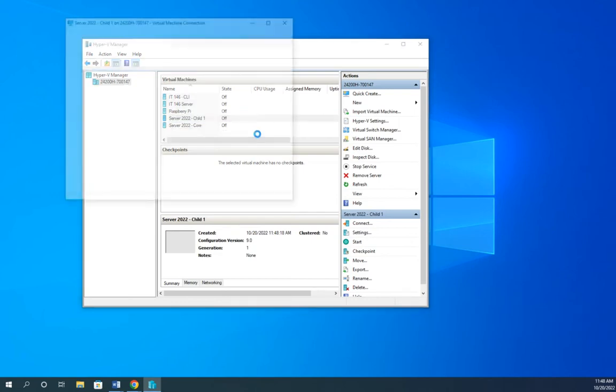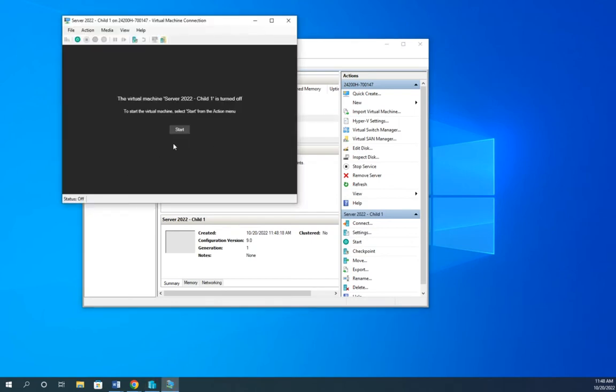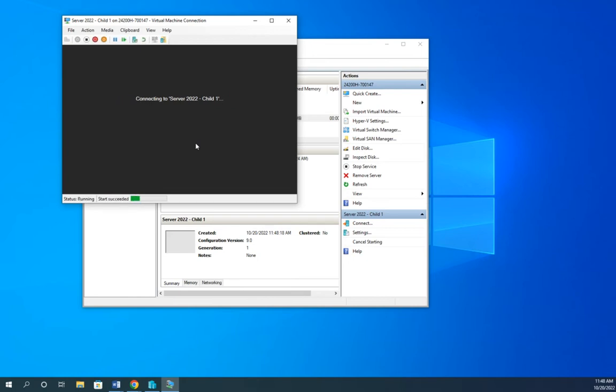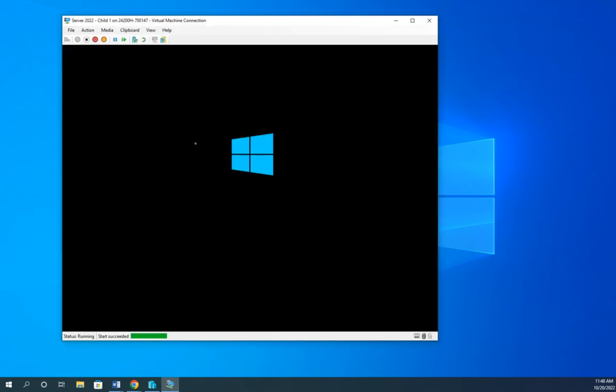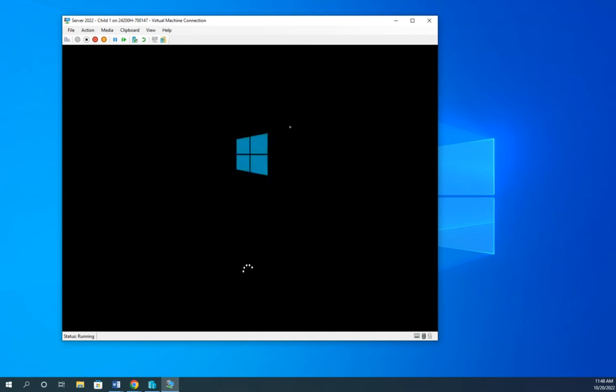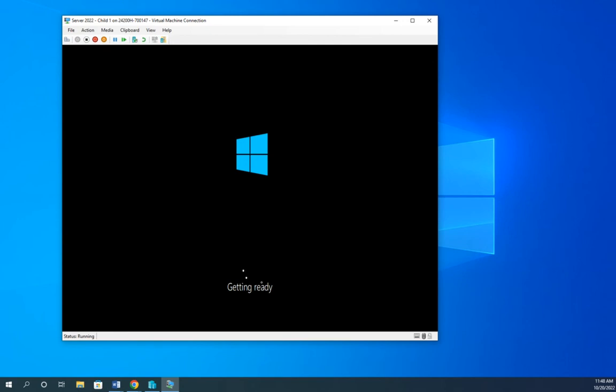Now, when I bring this up, what should happen, let me go ahead and start it up, is it's using that parent disk. It should come up with the operating system already loaded. And it should take me to that out-of-box experience because that's what I had when I sysprepped it. That's what I told it to come back to. So, starting services, we'll see if this does what we want it to do. We'll take a minute for it to finish getting everything ready for its out-of-box experience.